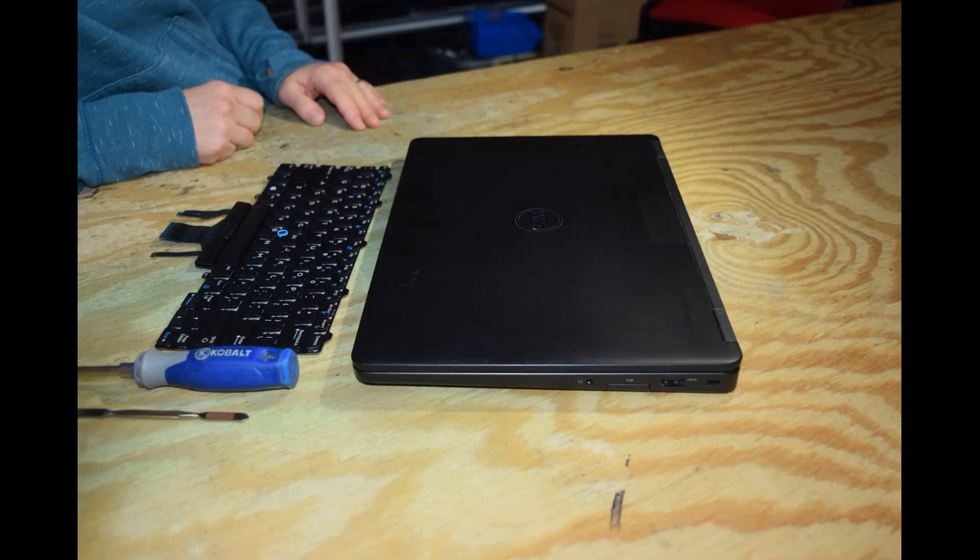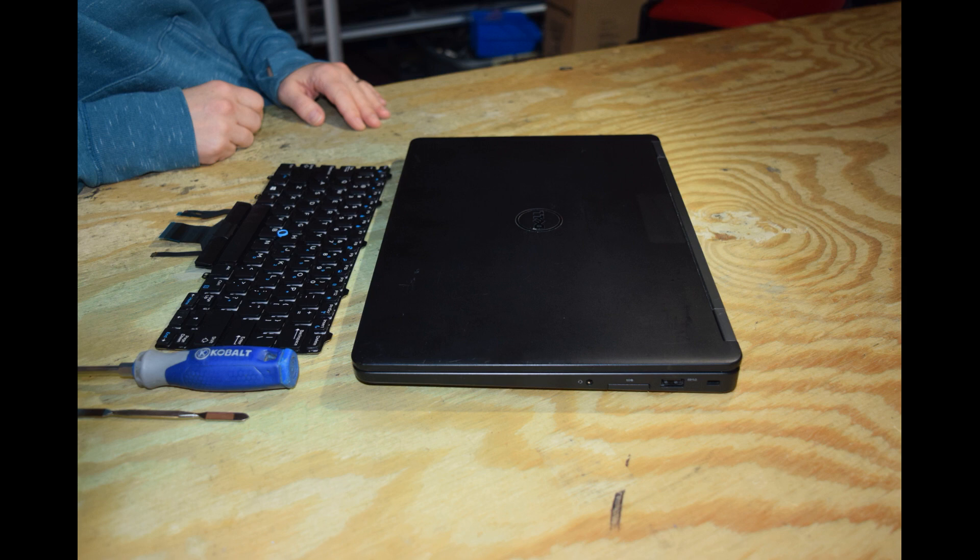Hi, Fred from the Laptop Barn here. Today we're going to show you the procedure that's necessary to change the keyboard assembly on a Dell Latitude E5570 laptop.